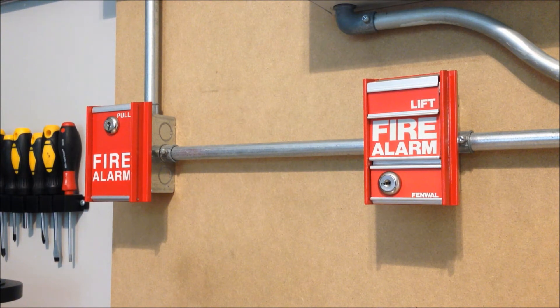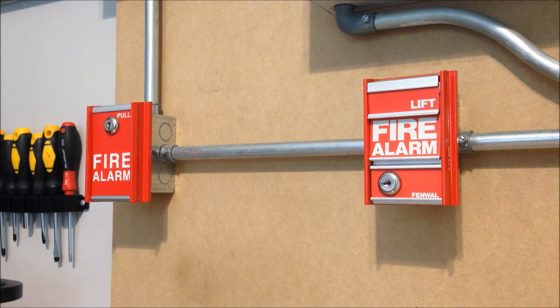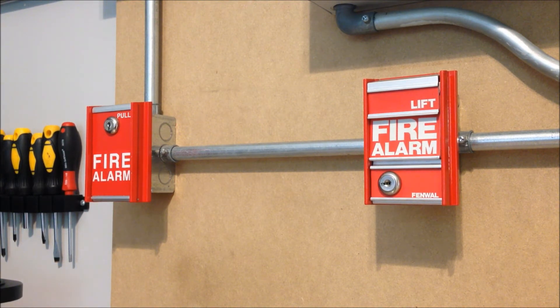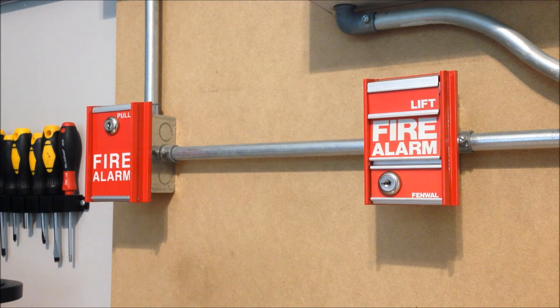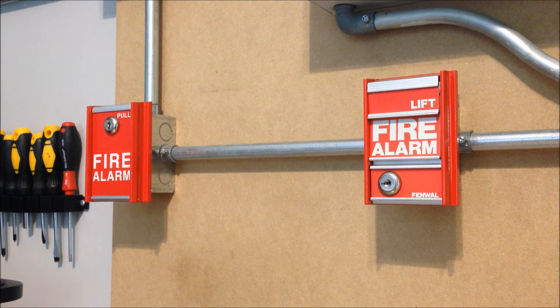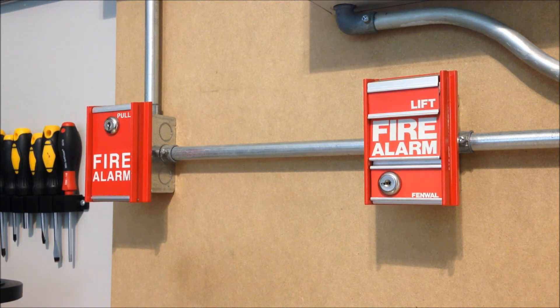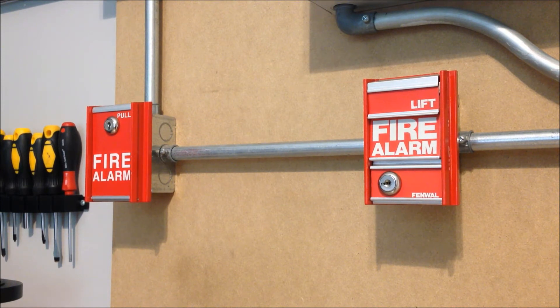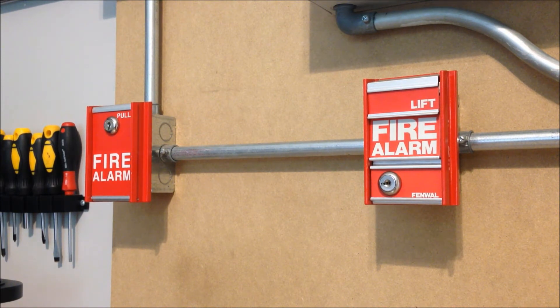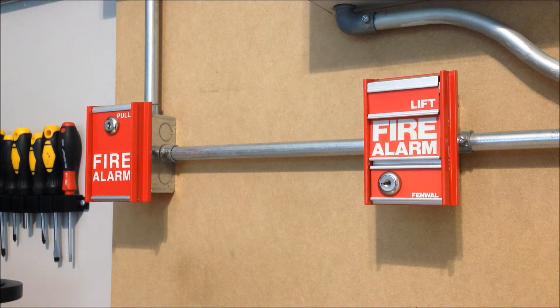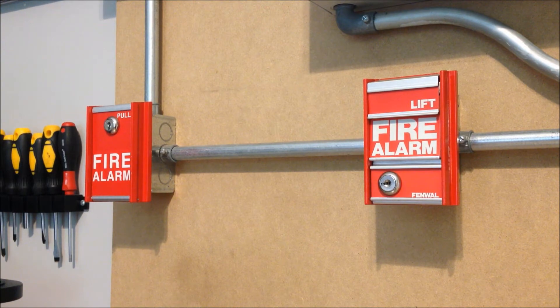For the pull stations today, we have two FCI MS series devices. Over on the left hand side, we have your standard old FCI MS-6 single action pull station. Over on the right hand side, this is an FCI MS-2 pull station that has been rebranded by Fenwal. And if you know of Fenwal's model numbers, they're pretty much a mouthful. So, this is a Fenwal 29-3200-281 dual action pull station.